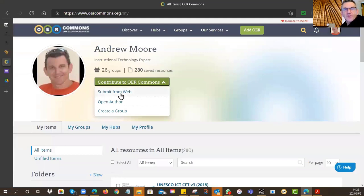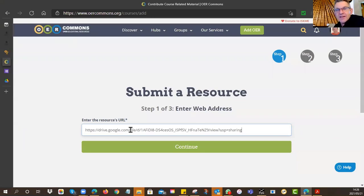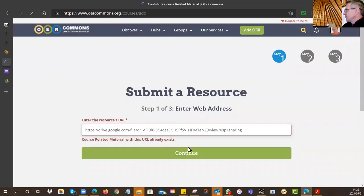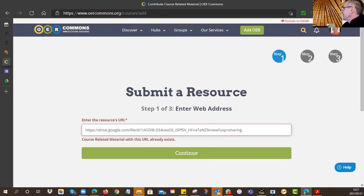Go back to OER Commons where you need to be logged in. In your items, there's a button: 'Contribute to the OER Commons — Submit from the Web.' Click that, and the first thing it asks for is the link from your Google Drive. It's very similar to Edu Connect — you go through the steps, fill in the metadata, and they check it before publishing. It takes about a day; they're looking at a general quality level, checking it isn't spam.